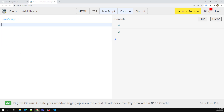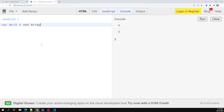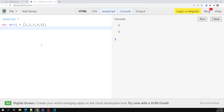Now coming back to array declaration — we declare an array using square brackets: var arr = [1, 2, 3, 4]. This is the standard array declaration. There are other ways too, which we'll discuss in advanced JavaScript. This notation is supported in all browsers, so you can use it freely.